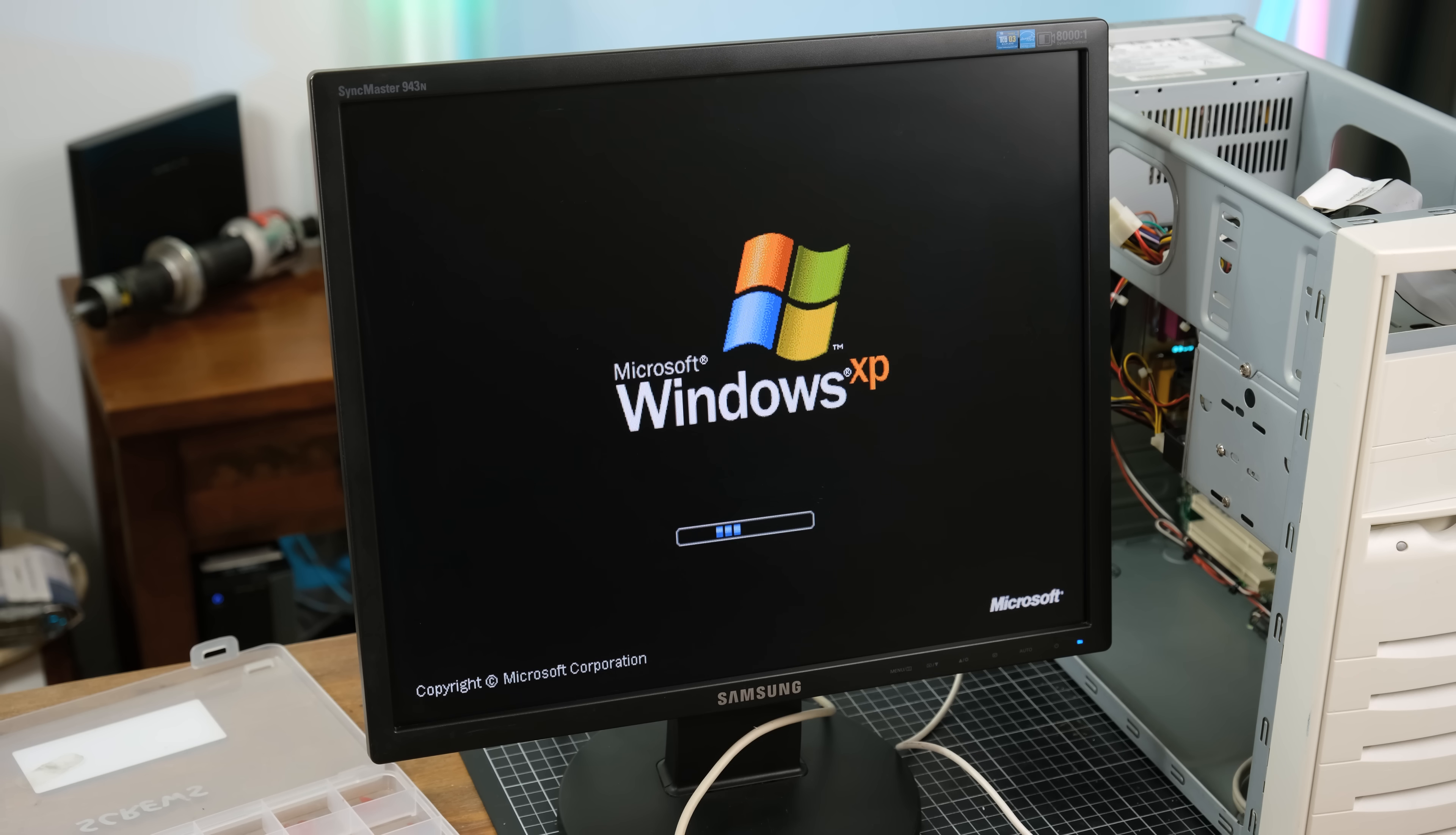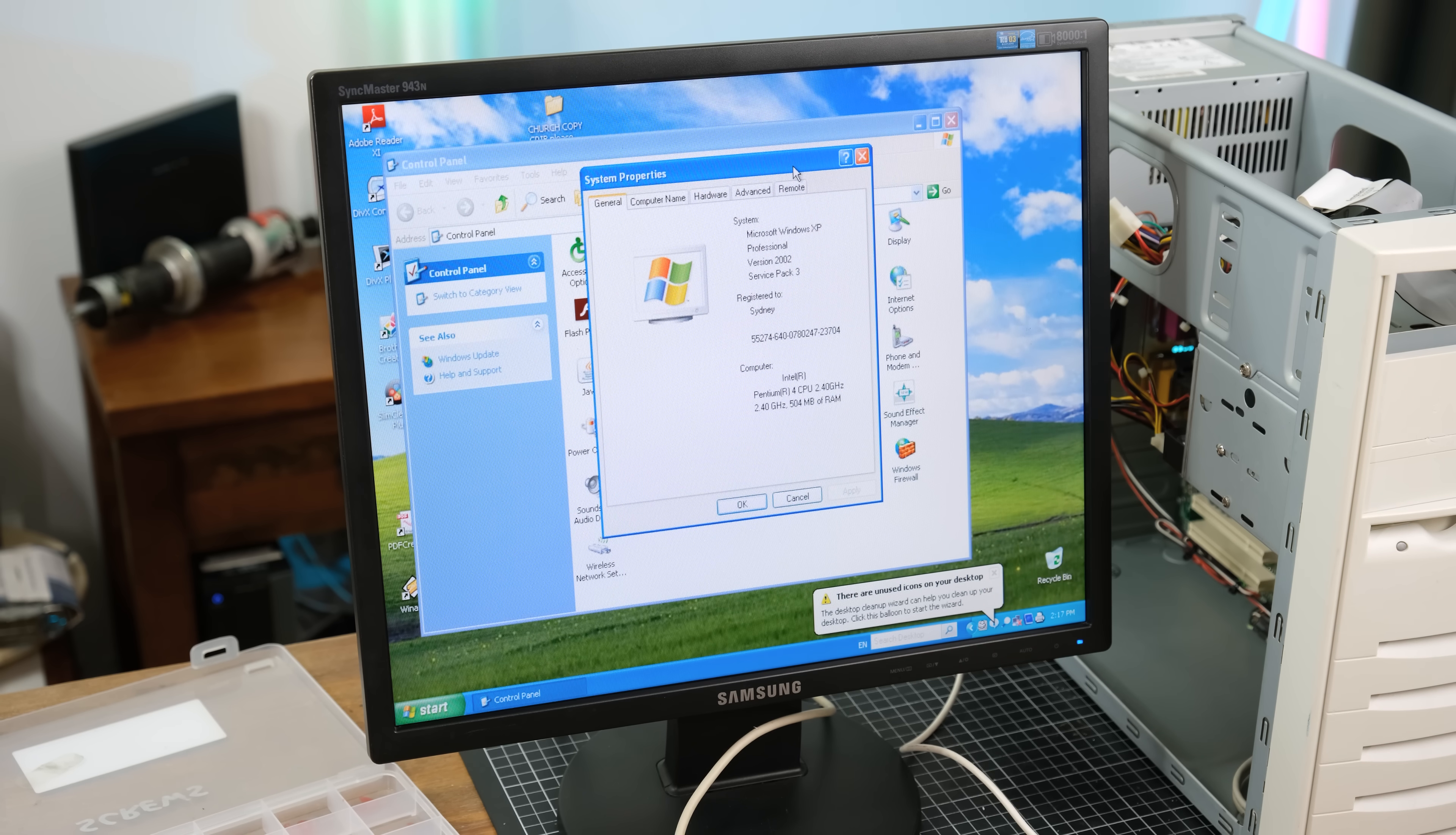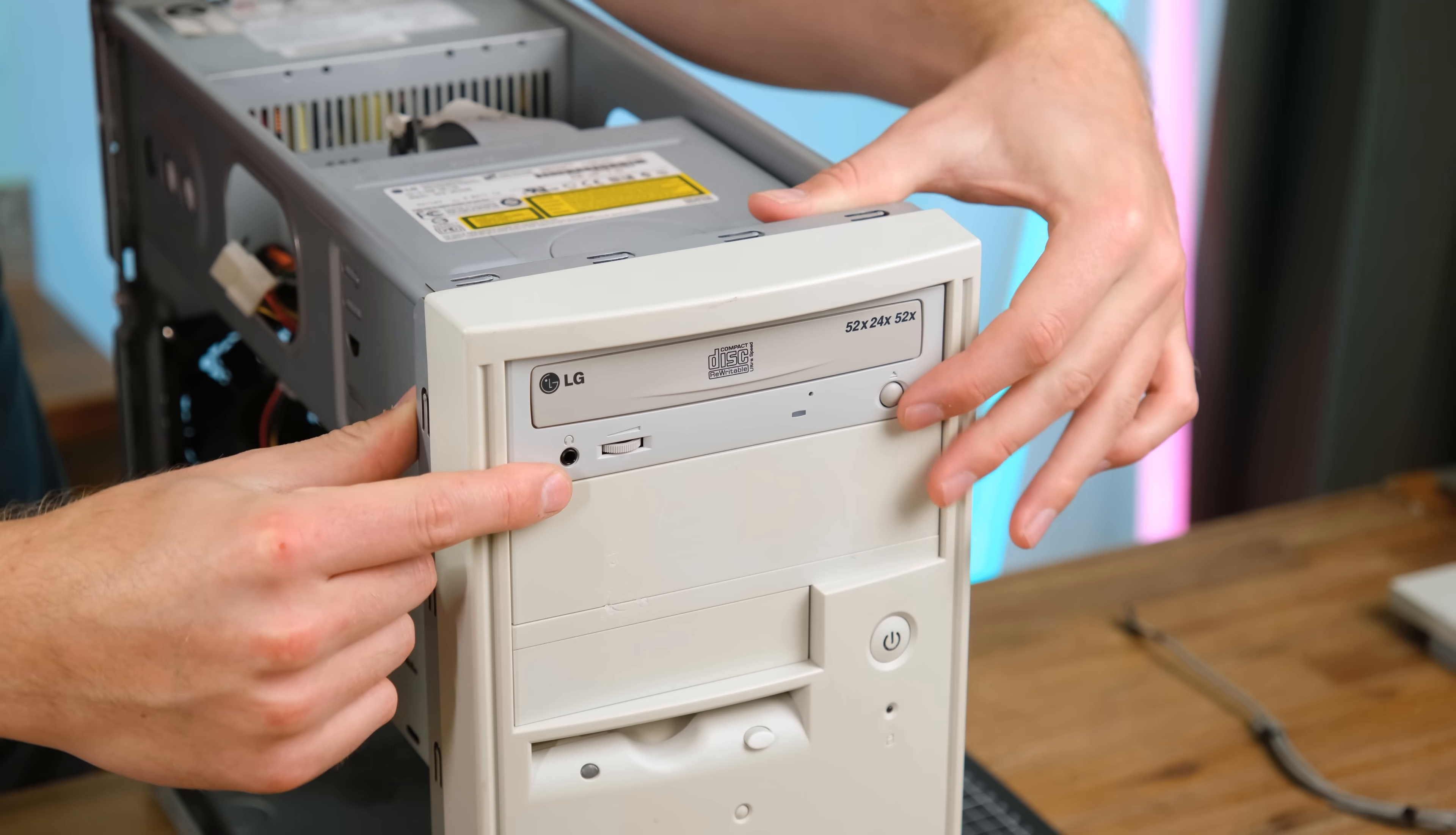And yes, it still works thankfully. As I do with all these machines I receive from Electronic Recycling Australia, I make sure to wipe the hard drives. I'll be once again installing Windows XP Pro.